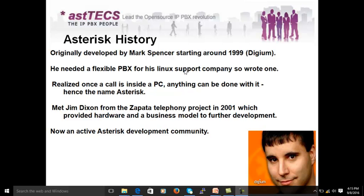So he tried to write code to bring a call into a PC. Once he made it, he felt that once the call is in the PC and under control of the software, he can do anything with it. He named it 'Asterisk' — a wildcard symbol — which means it could be anything and can do anything possible in telephony.